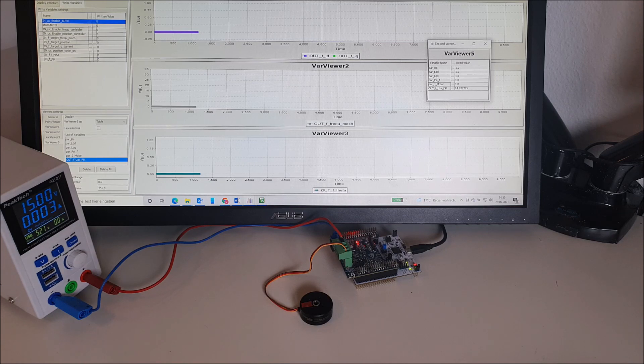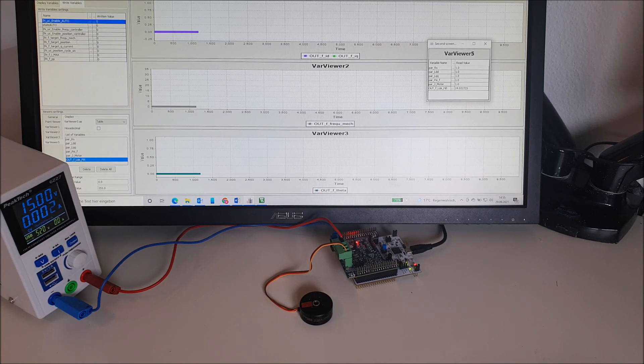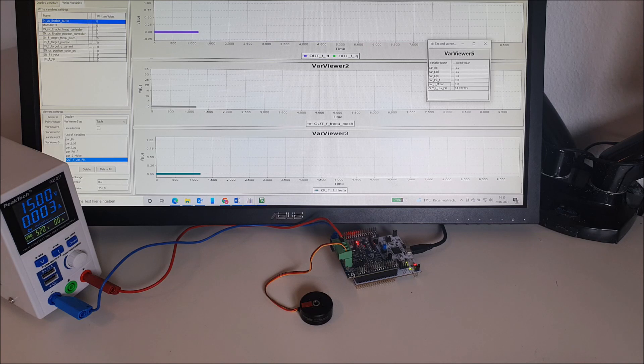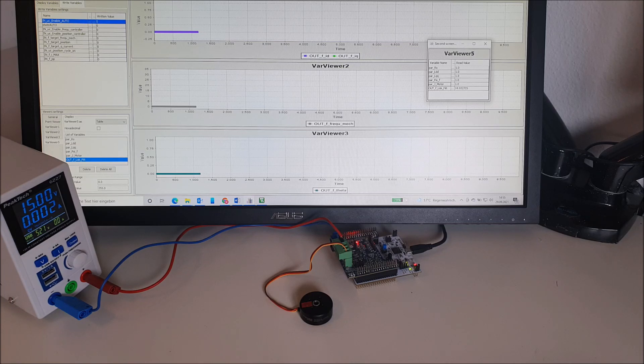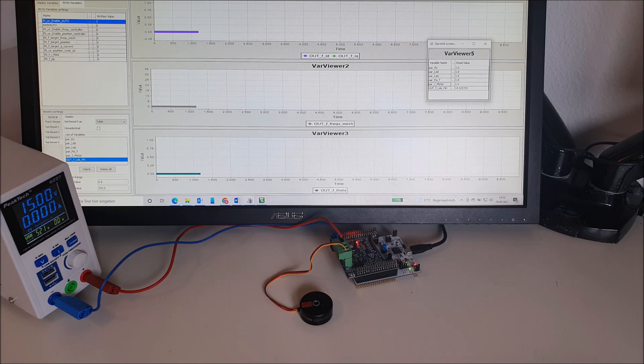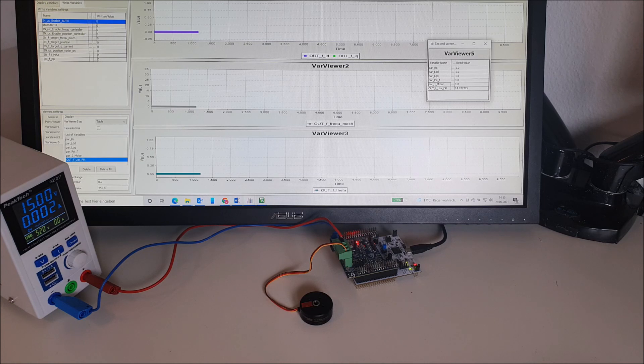Welcome. Today we want to present SMCT's Auto Setup Algorithm. It's a plug and play solution for sensorless motor control. The aim is to get a new unknown motor working with our high performance sensorless control algorithm in the shortest possible time.